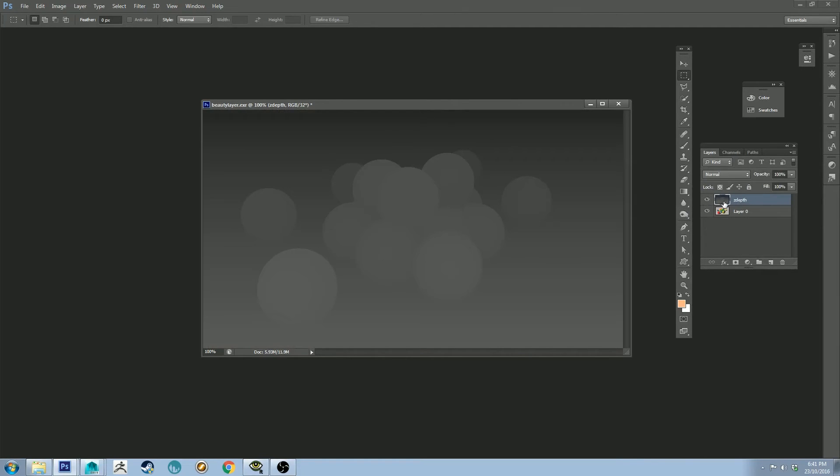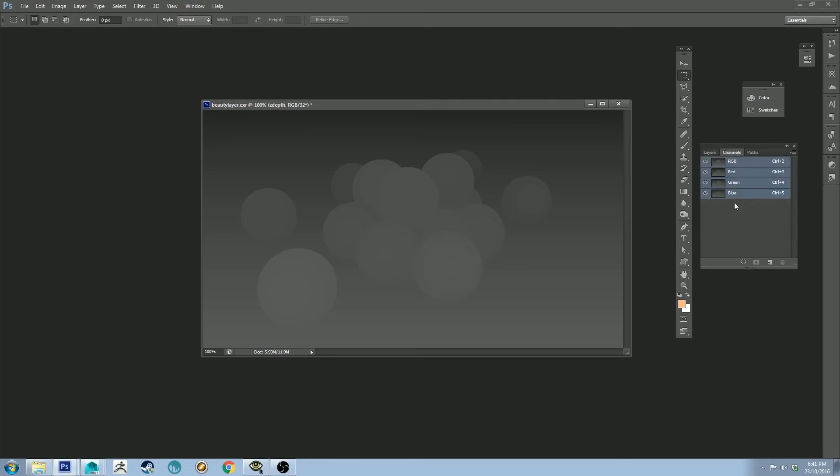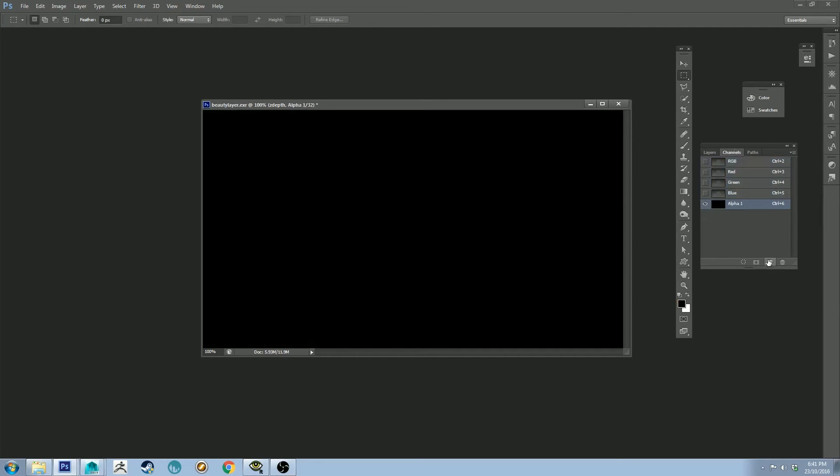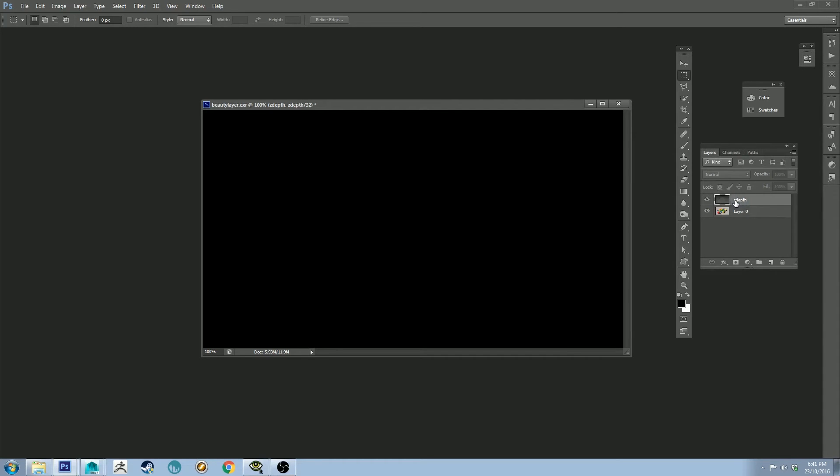All right, so now we want to put the Z-Depth layer into a channel in our channels. So if you click the channels tab and click this button here, which is create a new channel, and we're going to call this Z-Depth, then we go back to our depth.